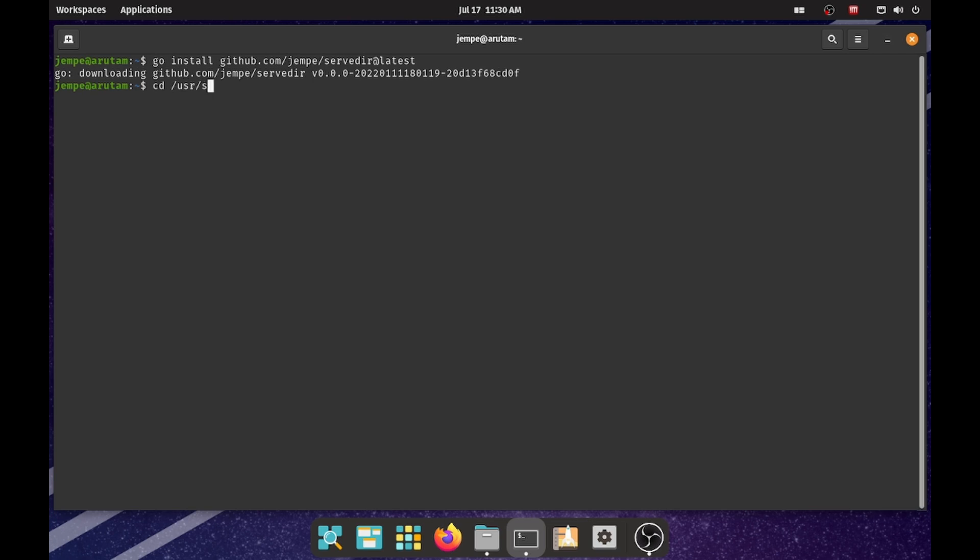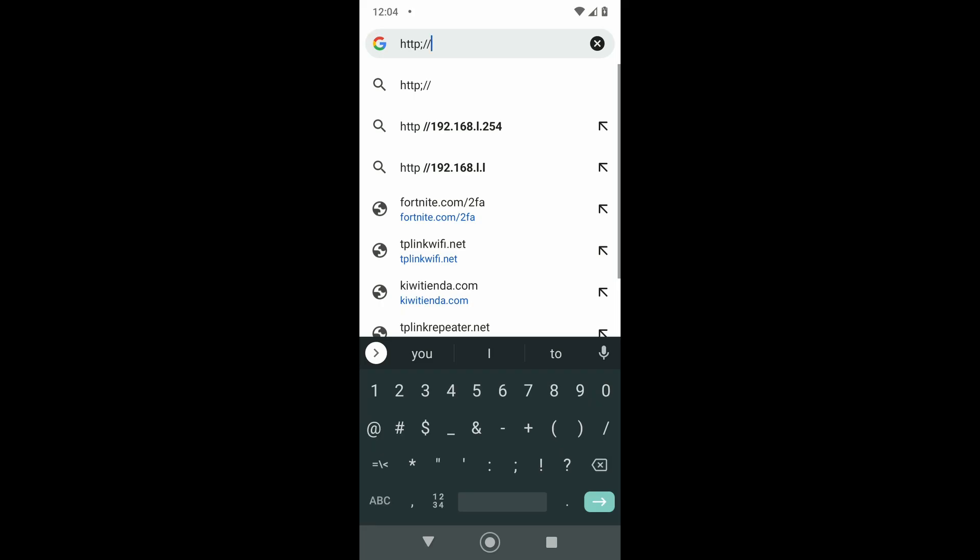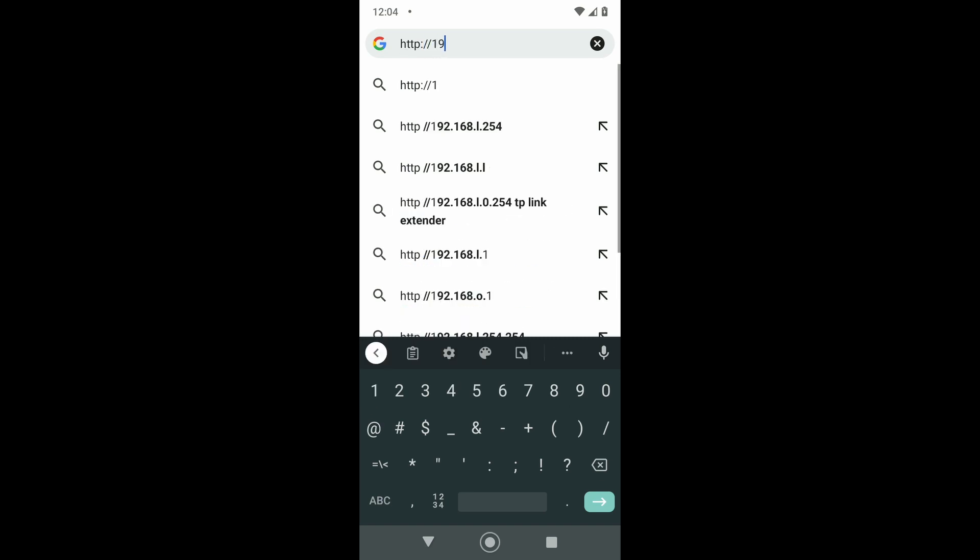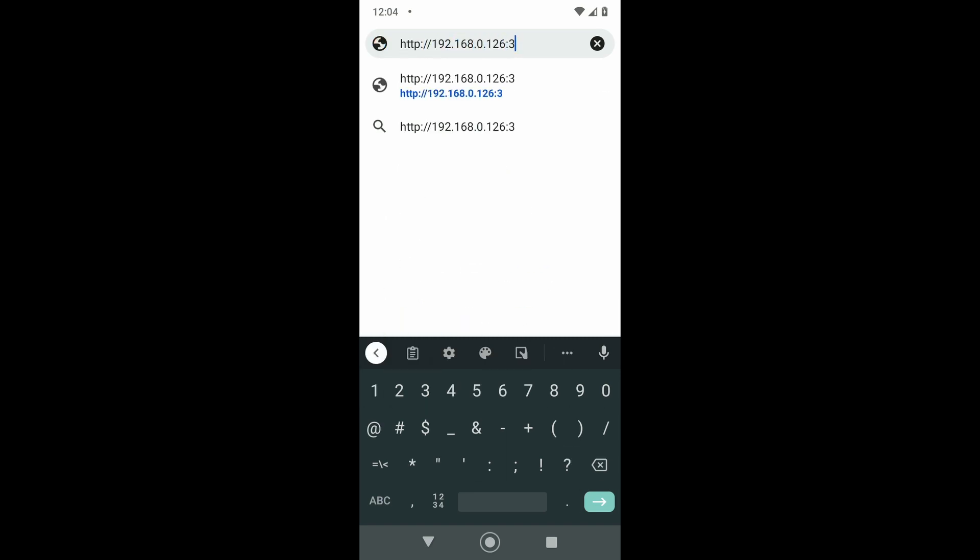To use it, just go to the directory you want to share and type servdir with the port number. It will display the URL with the IP where you can access the files. Just type the URL in the web browser and you can access all the files in the directory.